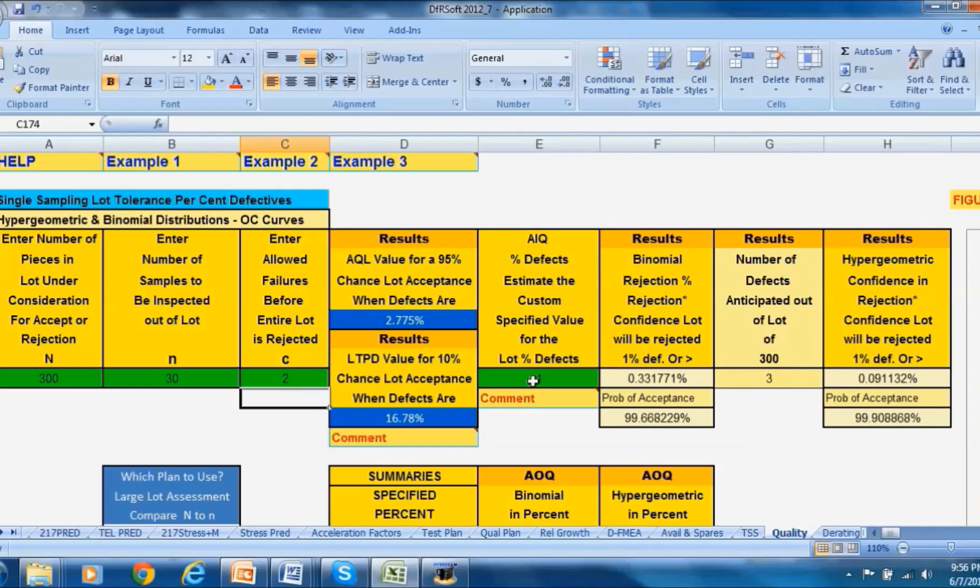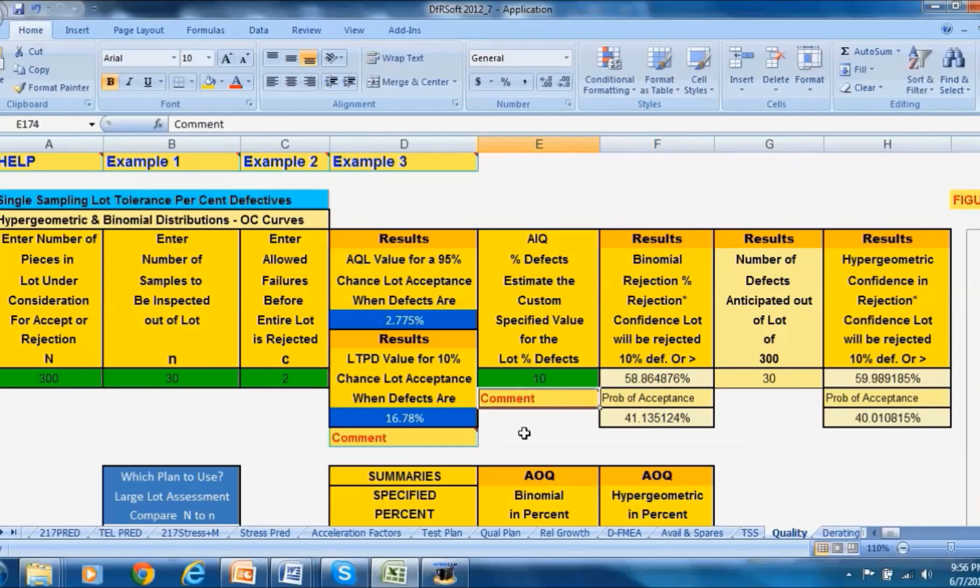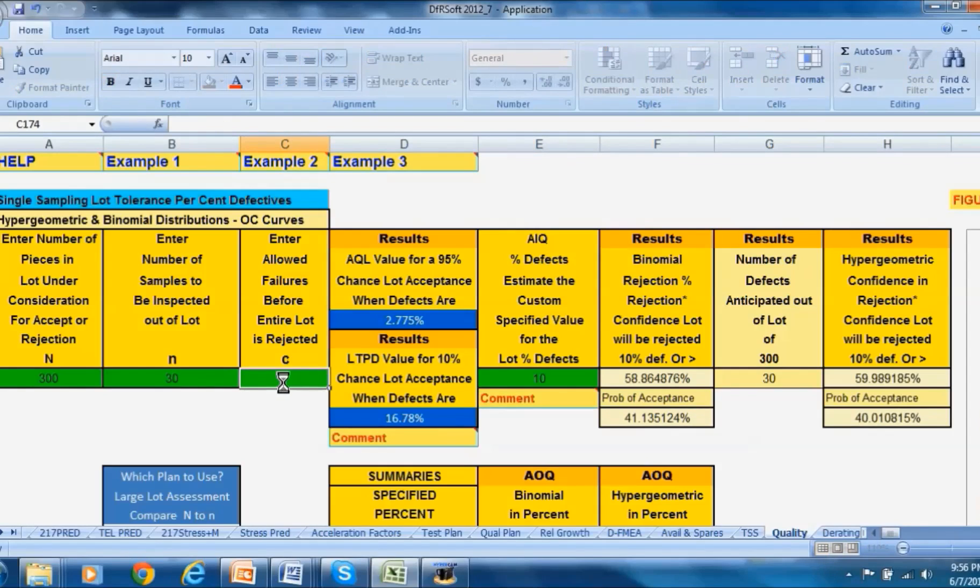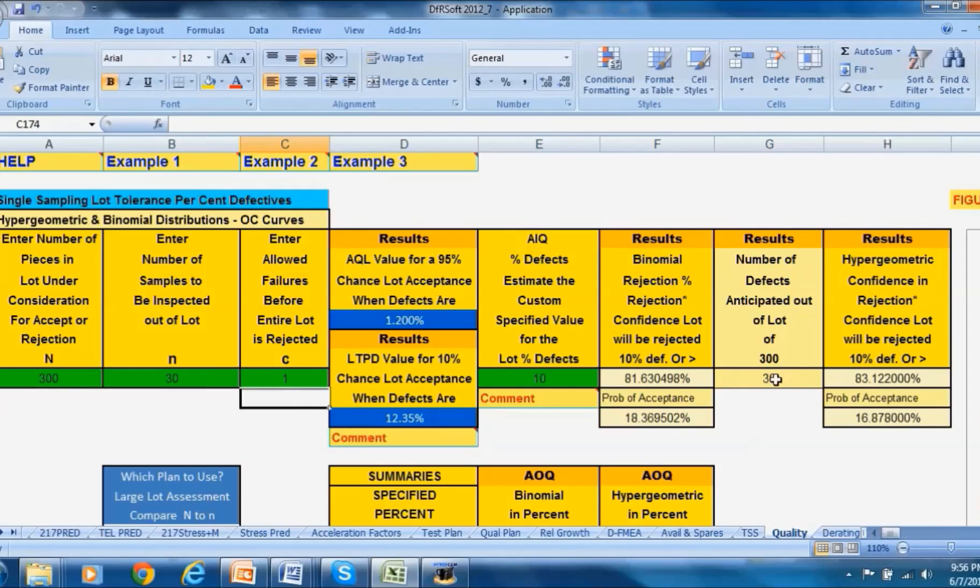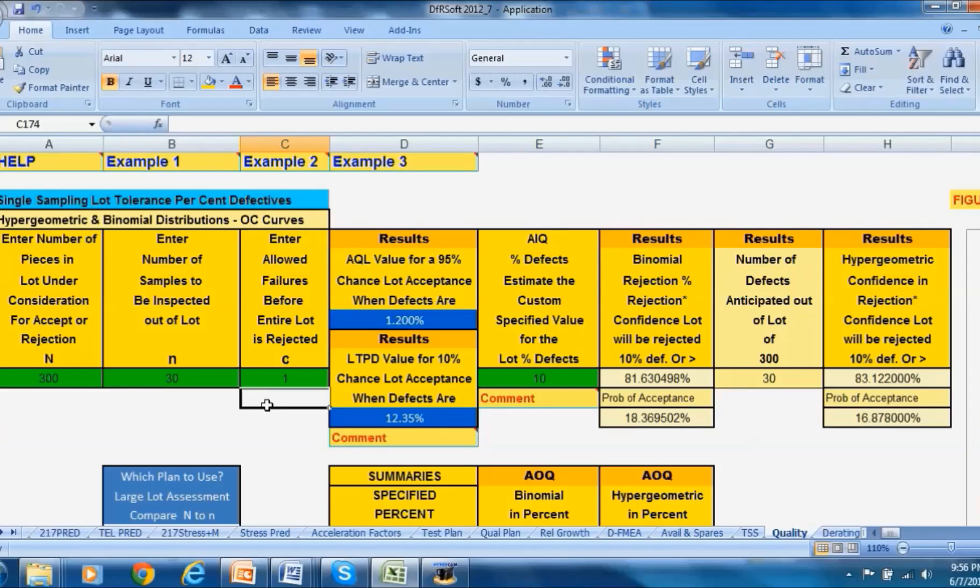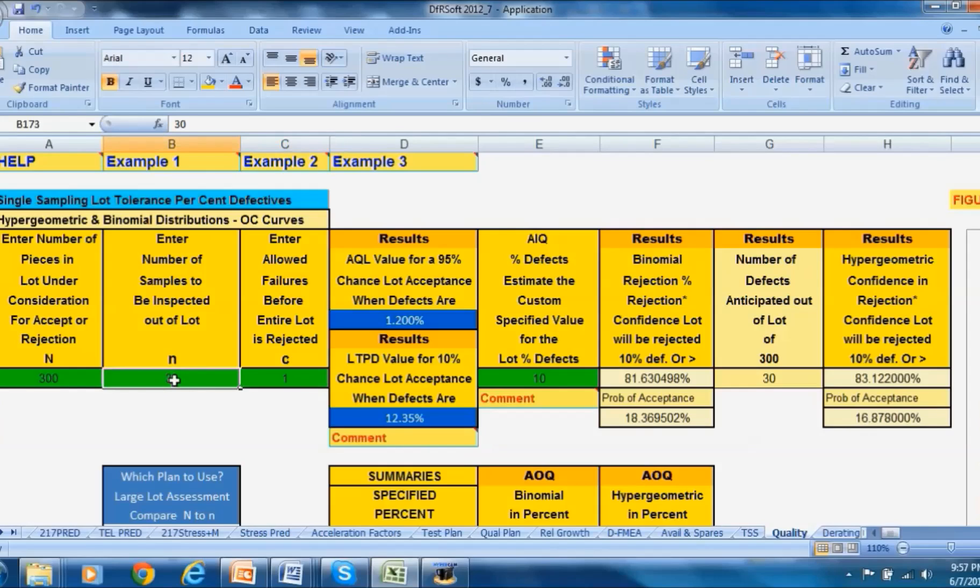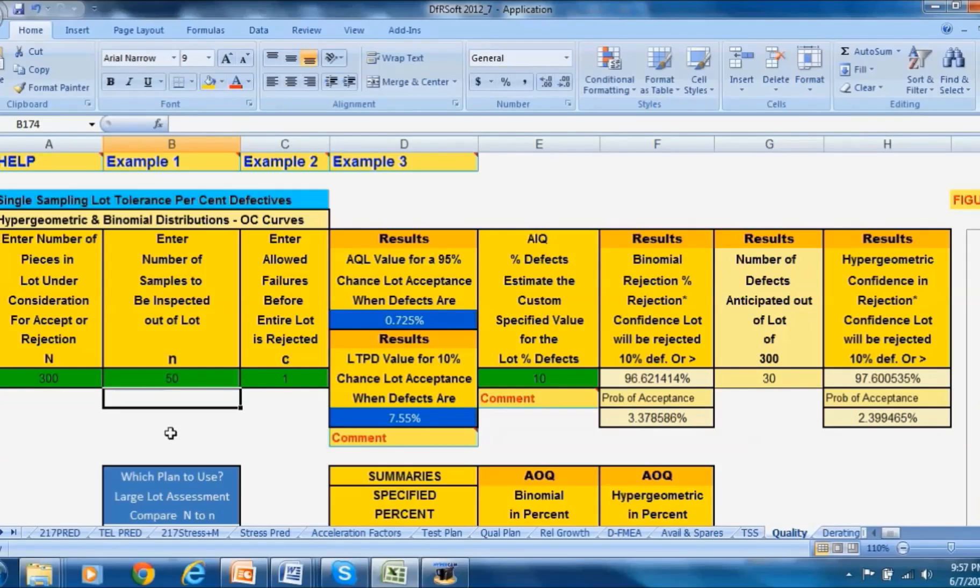Now what if this was a really bad lot and it had 10 percent defects? 10 percent is 30 units that are bad. We certainly would want this lot to be rejected. We take a sample of 30 but there's still some probability that we're actually going to accept a bad lot. The probability of acceptance is 18 percent in the binomial or about 17 percent in the hypergeometric. What we could do is raise the sample size maybe to 50, and now we went from about 17 percent down to only a two percent chance that we would accept this lot with 10 percent defects. So now you see the value of raising and lowering these numbers.